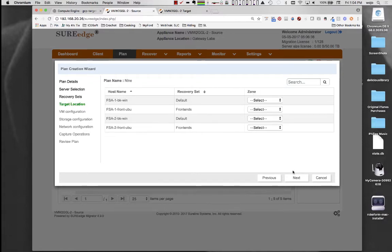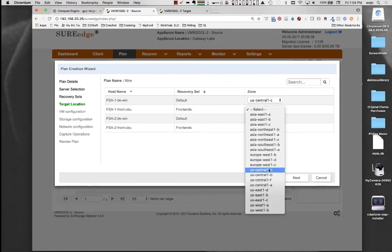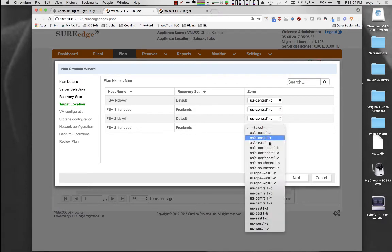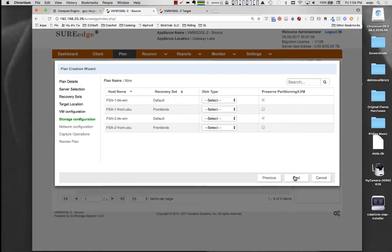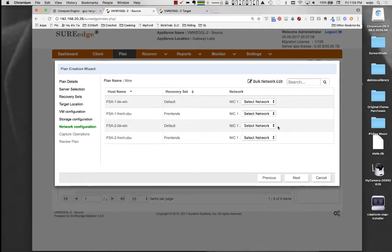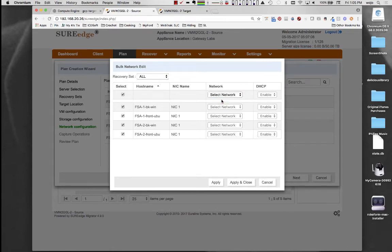All other attributes of recovery can also be specified as part of the plan. Each server's CPU and memory resources and other cloud-specific attributes are preset in the plan, along with networking and storage options. Bulk editing eases the process of specifying server attributes in plans containing a large number of servers.